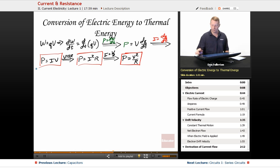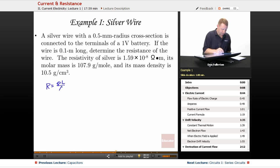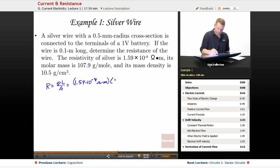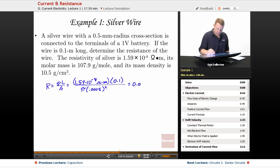Let's look at an example with a silver wire. A silver wire with a half-millimeter radius cross-section is connected to a one-volt battery. If the wire is 0.1 meter long, determine the resistance. Using R equals ρL/A, where resistivity of silver is 1.59 times 10 to the minus 8 ohm-meters, length is 0.1 meters, and cross-sectional area is π times radius squared — (0.0005 m)² — we get a resistance of 0.00202 ohms.